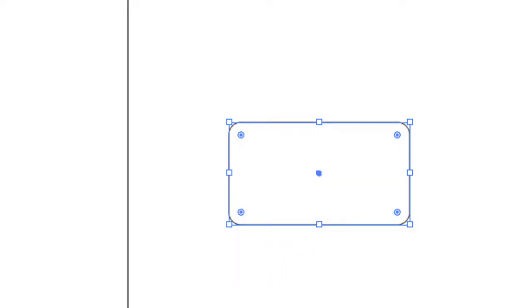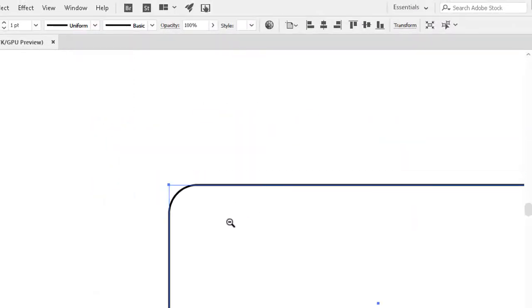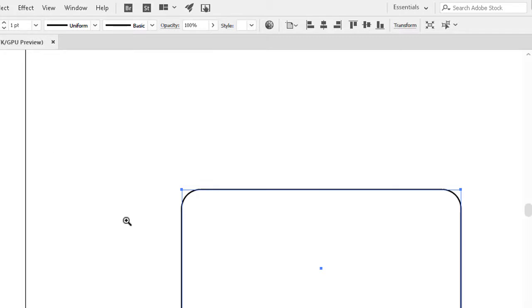If I now zoom in a little, we can see that the corners have indeed been rounded. We can use this on just one corner by selecting it with the Direct Selection tool first, but one way or the other, it's easy to implement these curves.